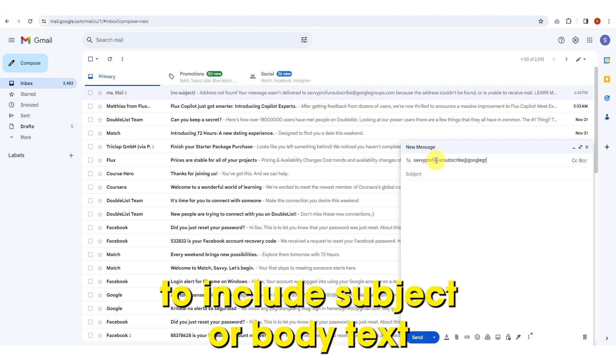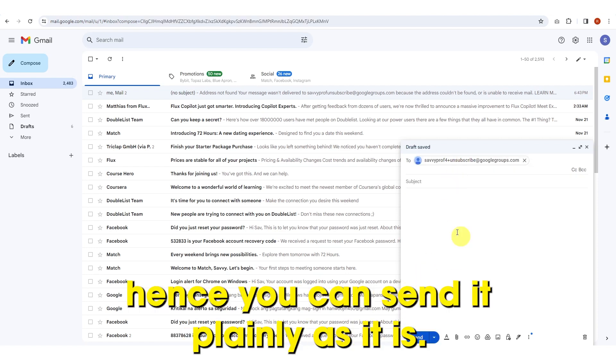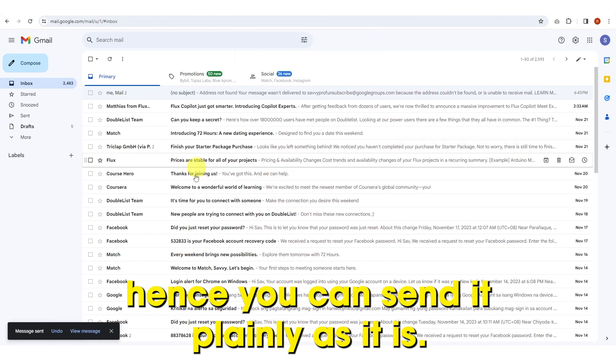You're not required to include subject or body text. Hence, you can send it plainly as it is.